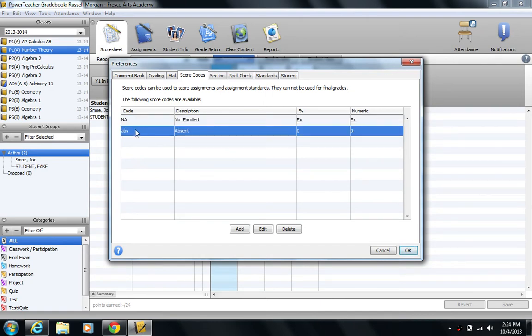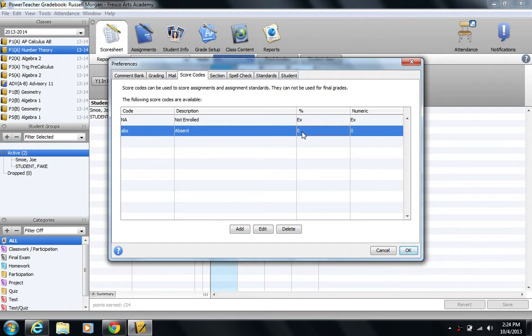You see my other score code called ABS for absent. You see here for percent, zero. They actually get zero percent for that assignment. In other words, no matter how many points it's worth or whatever letter grade it might be worth, they get zero. And then also under numeric it's also zero.